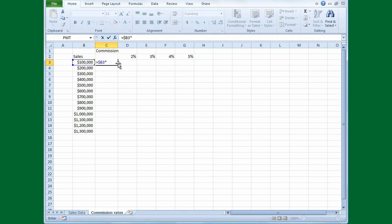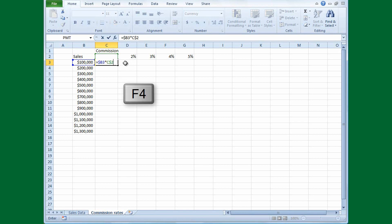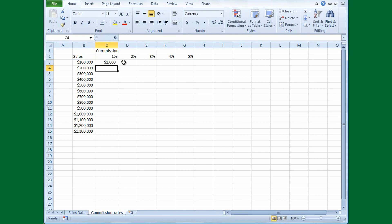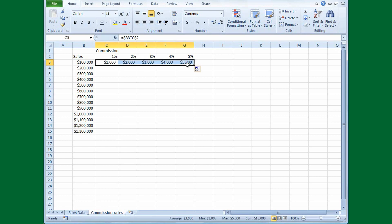The formula will always point to column B, but the relative row number will change as I copy down to row 4, 5, and so on. I'll multiply by the commission rate in C2. I want to always refer to row 2, so I press F4 to cycle — once makes everything absolute, pressing again gives a relative column C with absolute row 2 — which is exactly what I want, since I'll be copying across to columns D, E, and so on. I press Enter and get $1,000 for selling $100,000 at a 1% commission.